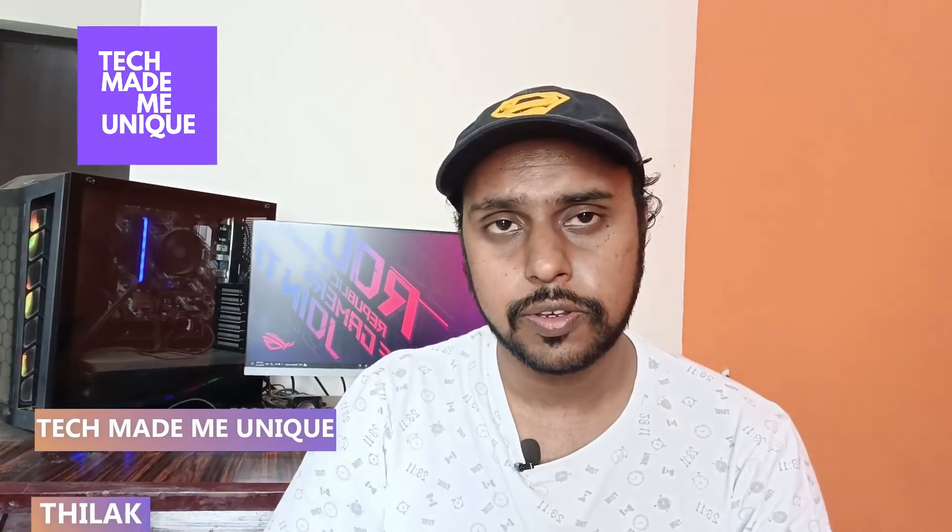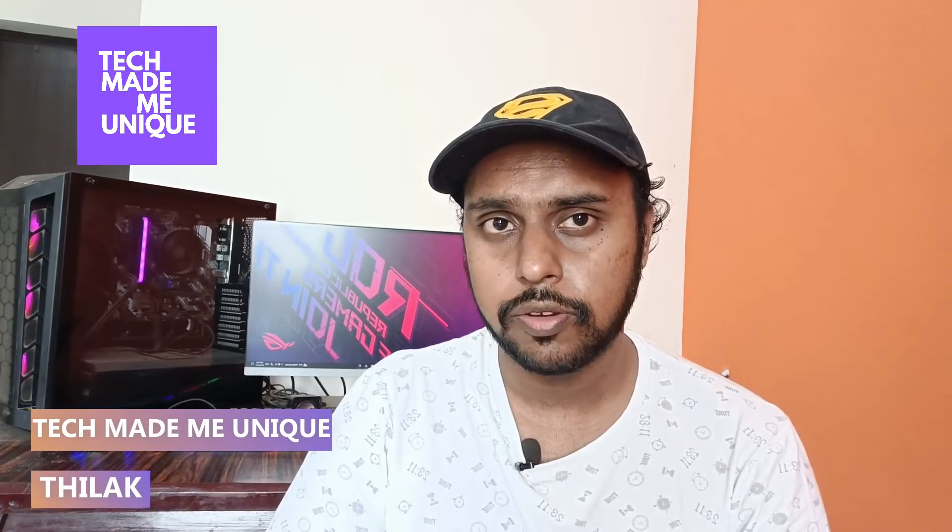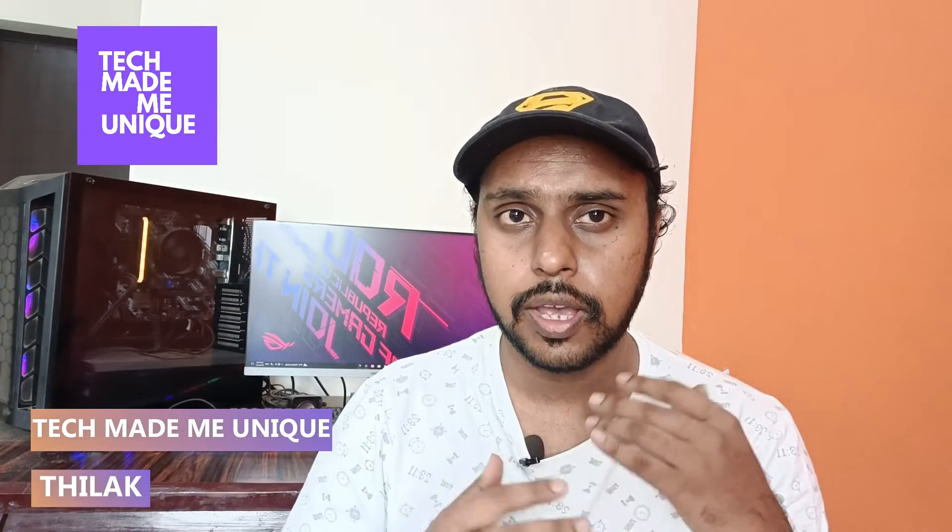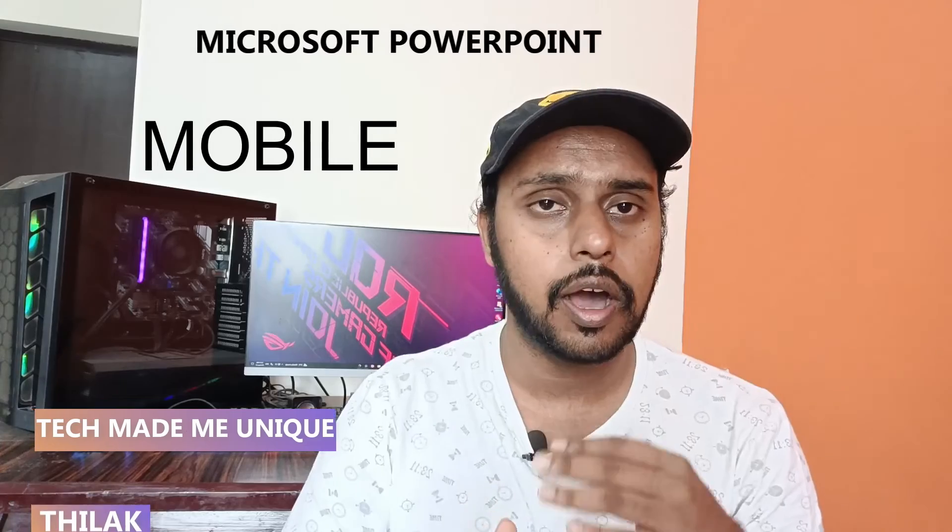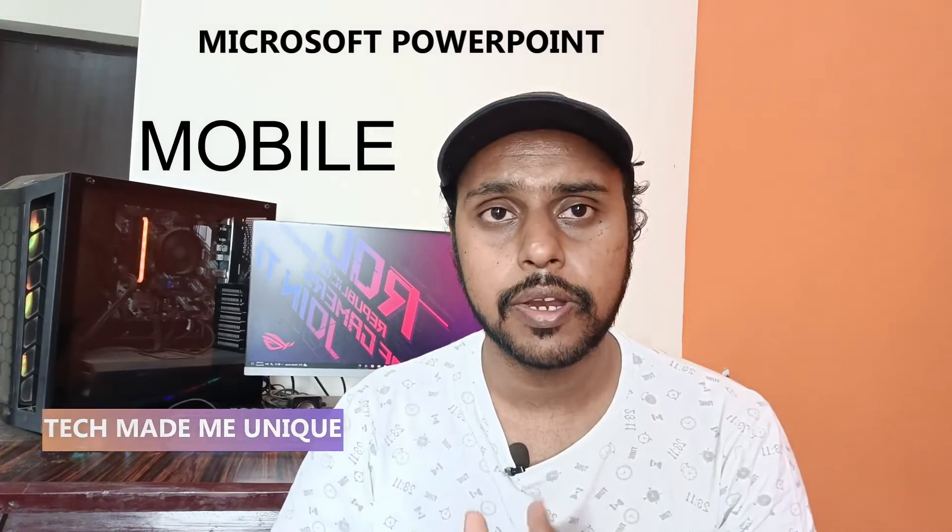Hi friends, I am Tilak watching Tech Made Me Unique, and today we are going to see how to use and edit templates in Microsoft PowerPoint mobile. If you are new to this channel, make sure to click the subscribe button below. Let's quickly move on to the video.